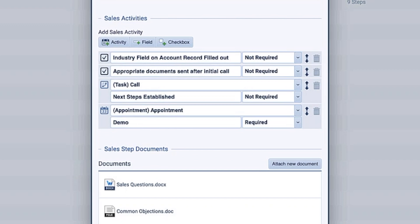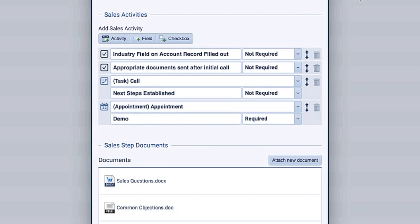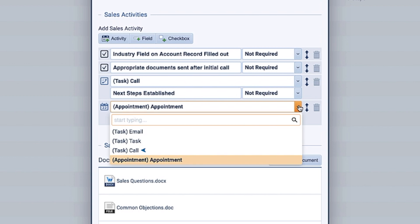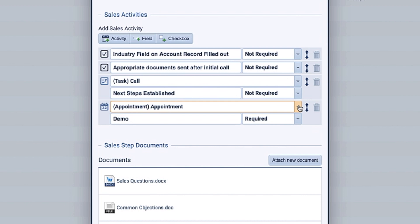Down below, you can create all the individual tasks that need to be completed, whether it's a phone call, a meeting, an email, or anything that you might define for the sales rep. When you are in this stage, these are the tasks that you need to complete. You can also decide if those tasks should be mandatory or not.